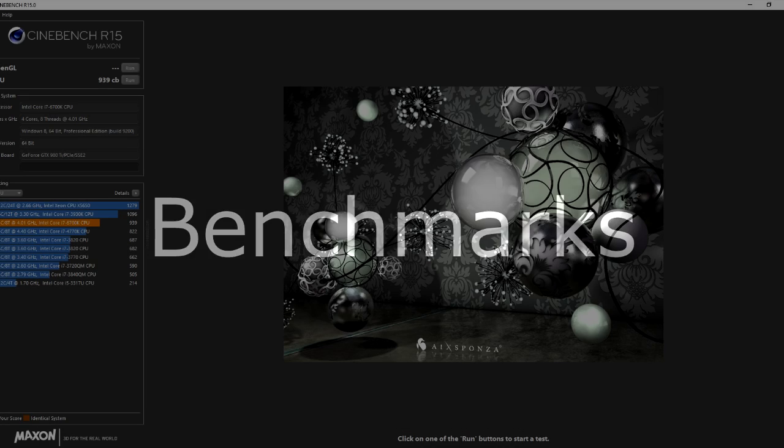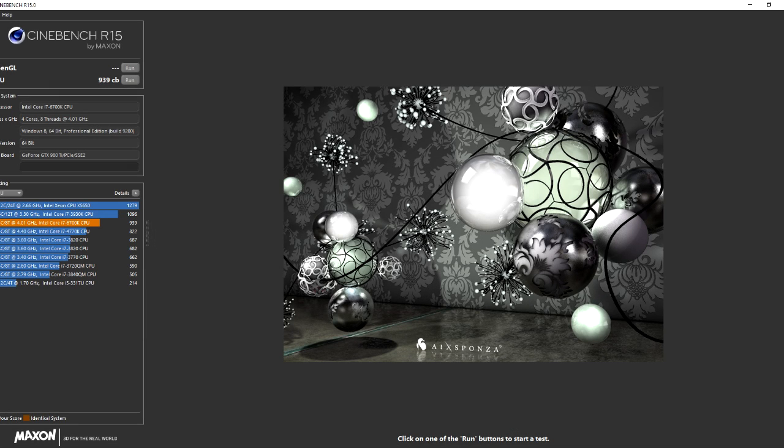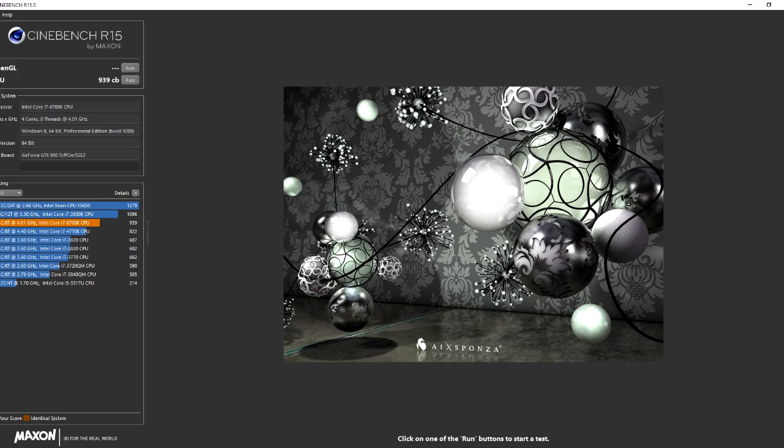So once the new Windows was up and running properly, I then decided to run some benchmarks. And the first benchmark I ran was Cinebench. Now I'd already run all these benchmarks on the 3820k so I had something to compare them all to. Cinebench is probably the best benchmark for actually running to see what your processor is like.